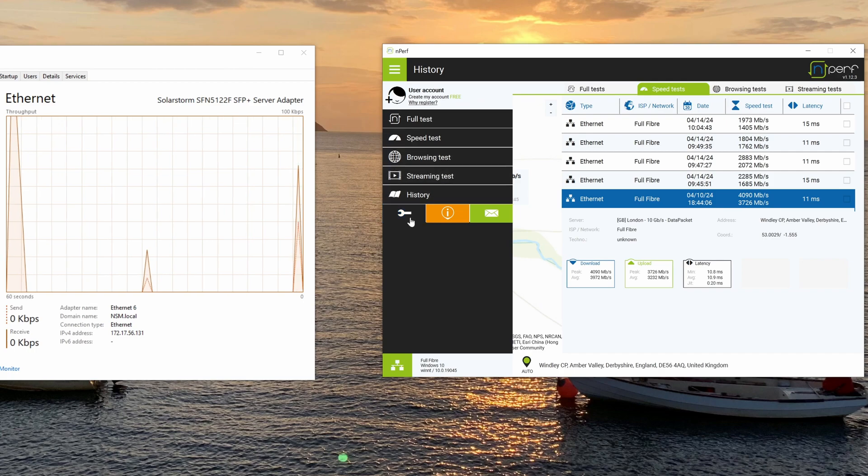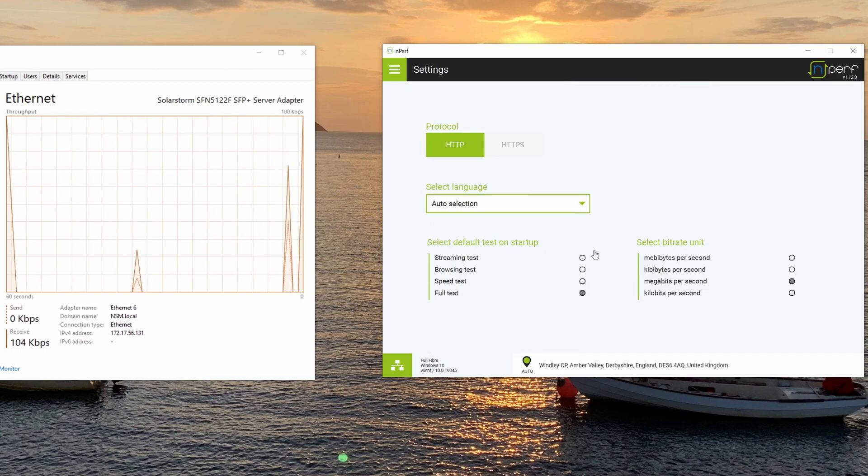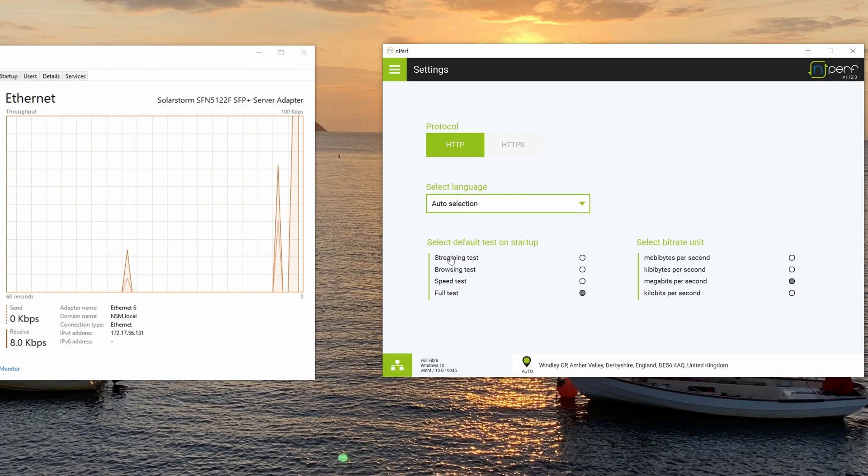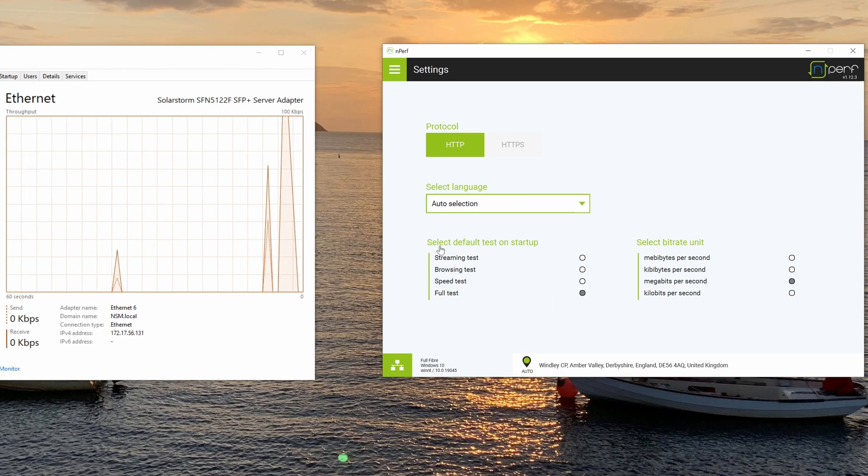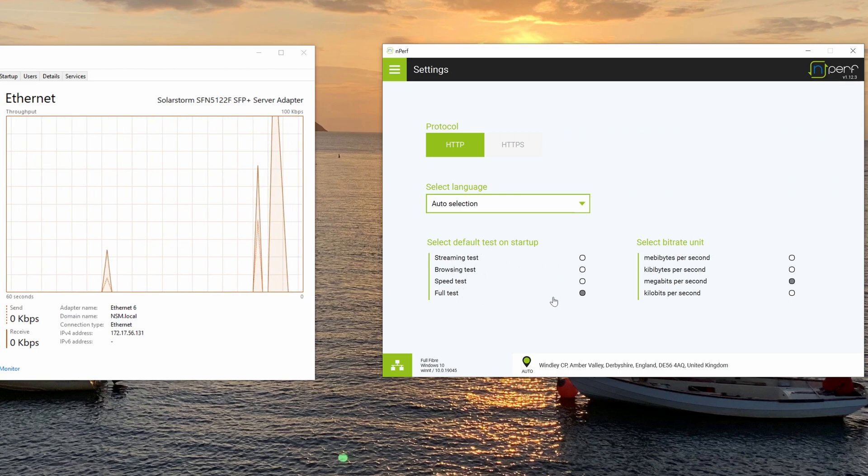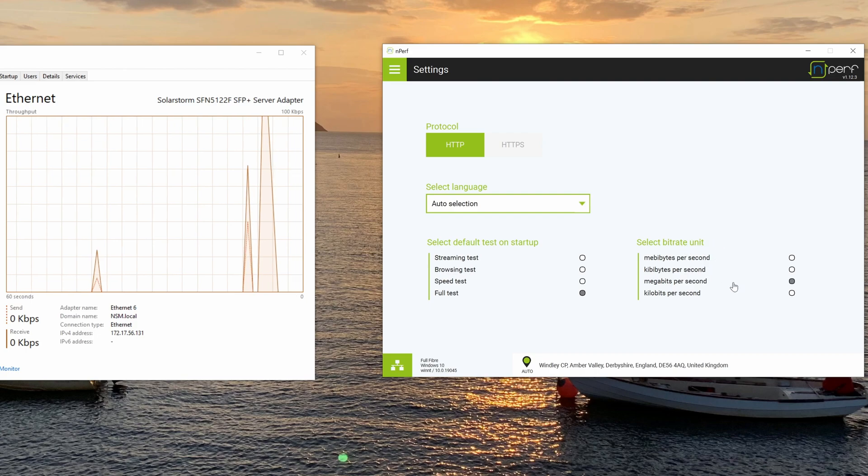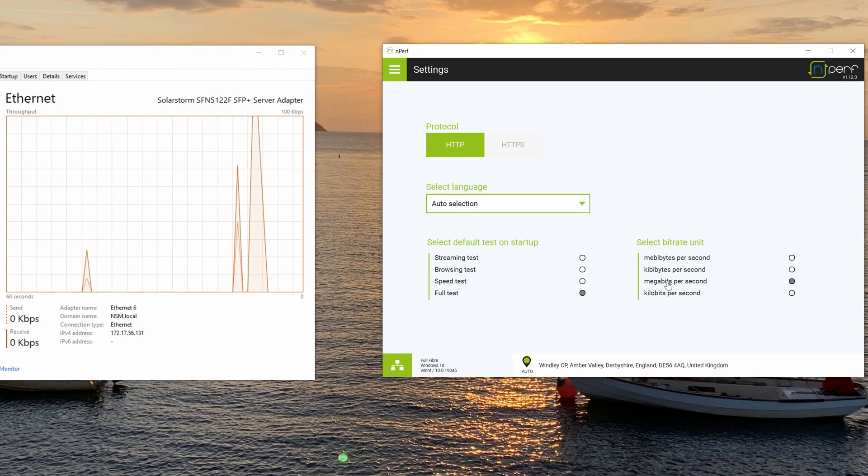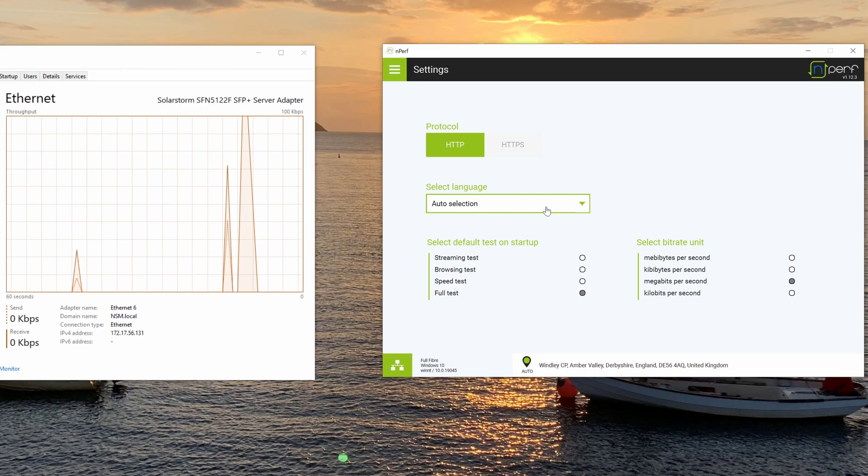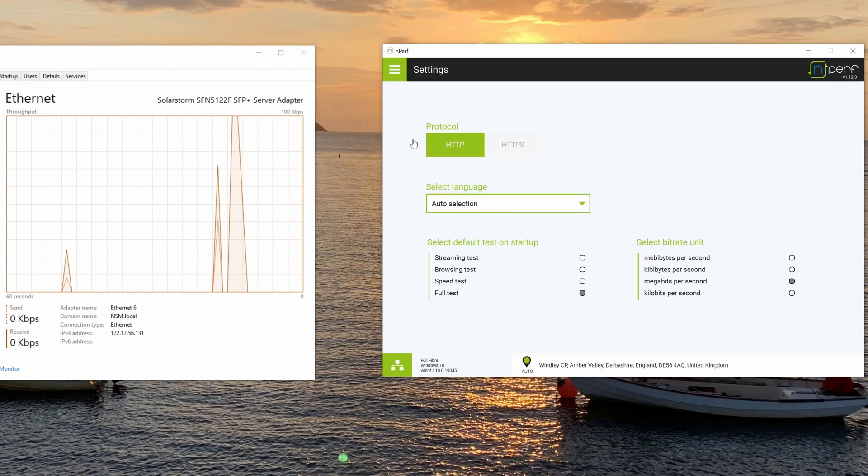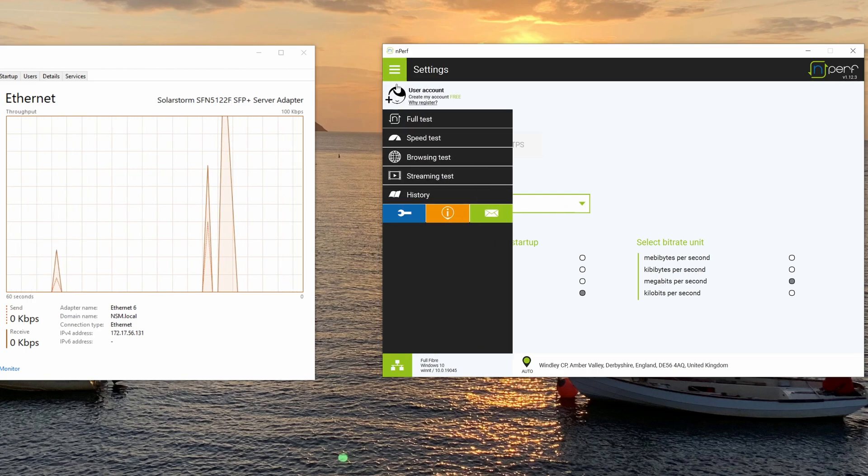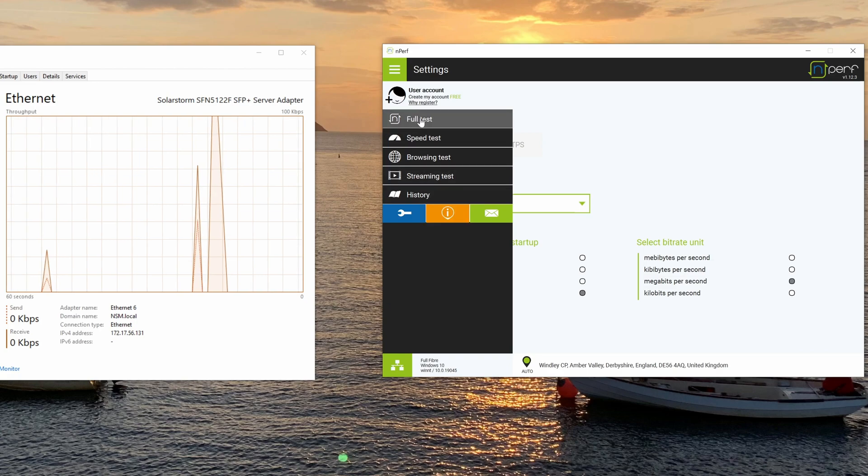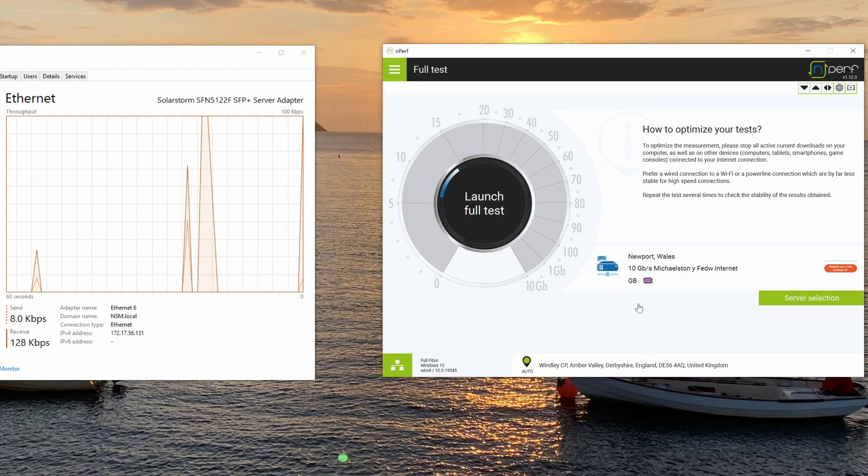But yeah, so that's essentially the nperf app in a nutshell. You do have settings here. You can set the default test on startup, you can set the bitrate unit if you prefer it to be in a different measurement, language and protocol to HTTP or HTTPS.